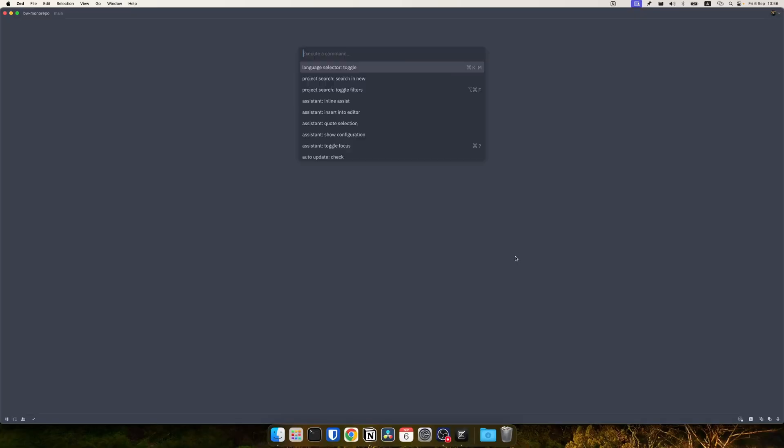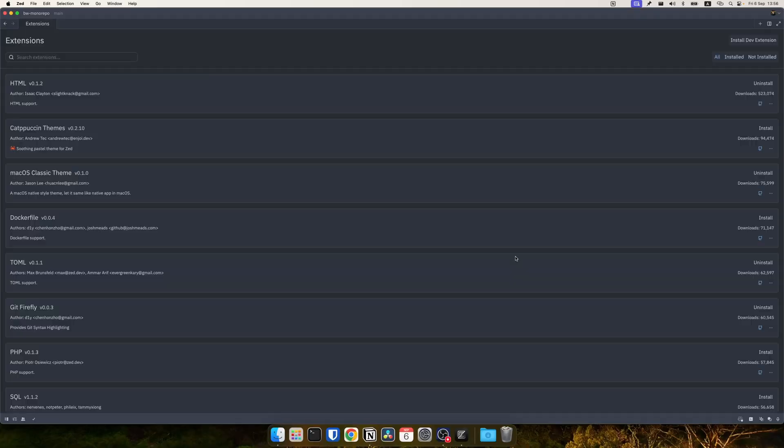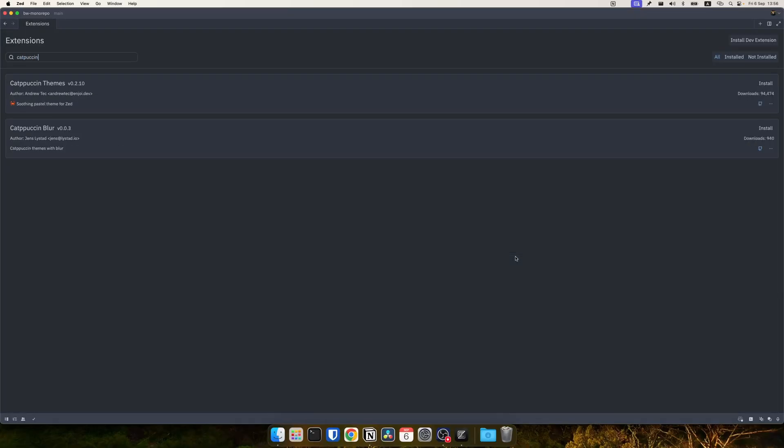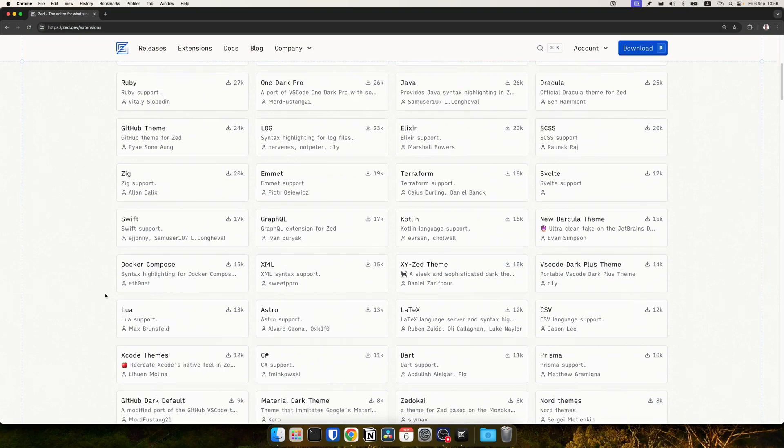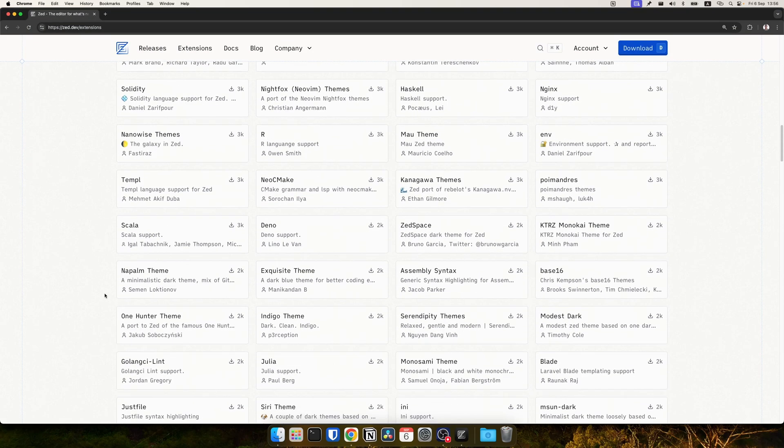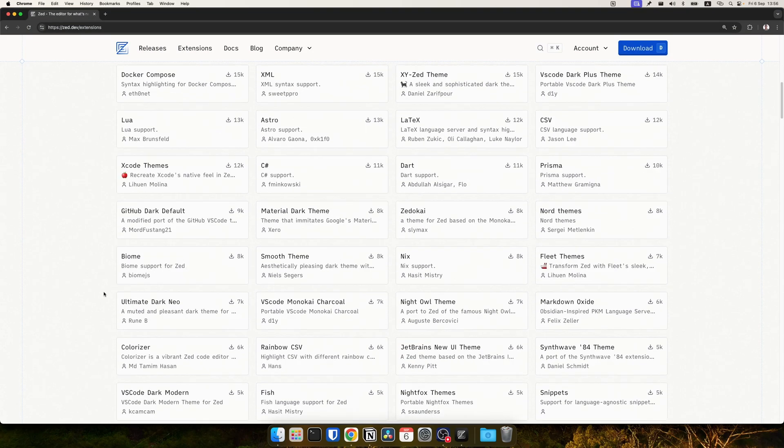Extensions of course are very important for any IDE or code editor because the built-in features cannot cover all use cases and languages that you want to write and different assistants that you want to have and teams. ZET does support extensions although the support is not that extensive. The selection is quite limited right now, there are 319 at the time of recording. They primarily include language support and teams.